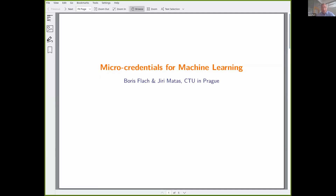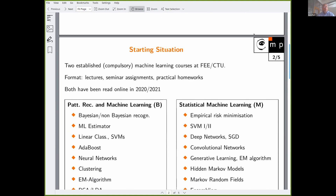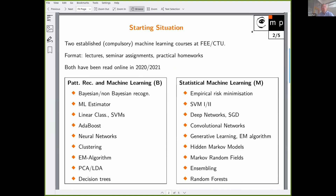This project is about micro-credentials for machine learning, and there are two of us going for it. My partner is Professor Matas, and my name is Boris Flach. We are both involved in teaching machine learning. Let me start with the current situation here at the Faculty of Electrical Engineering, CTU — the status quo.